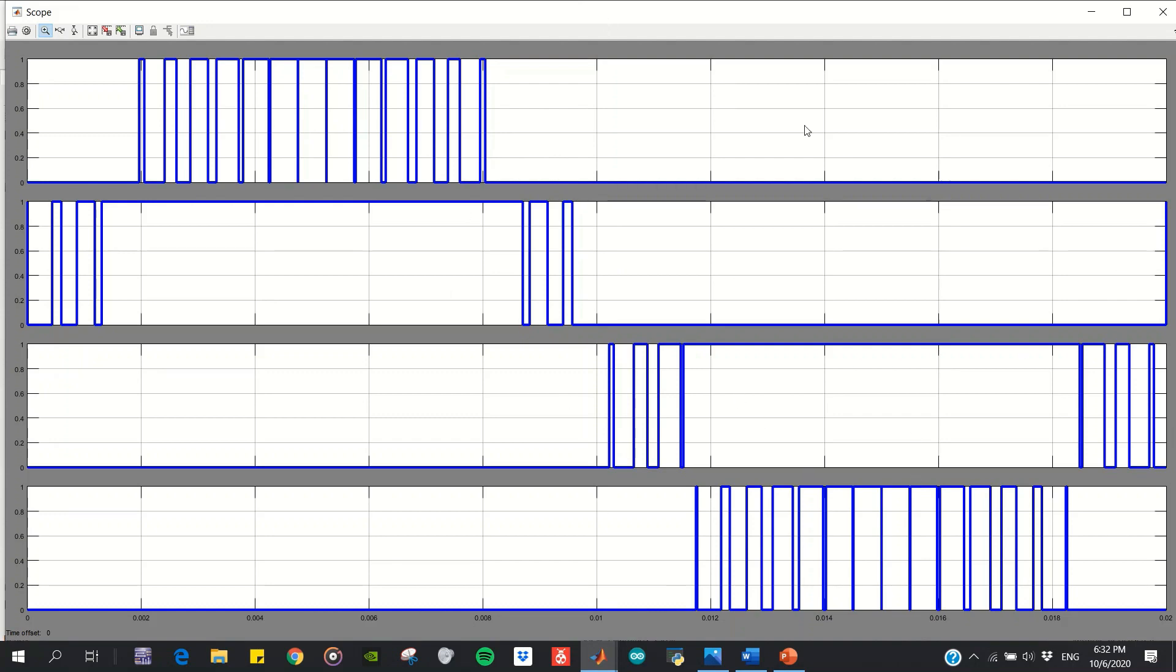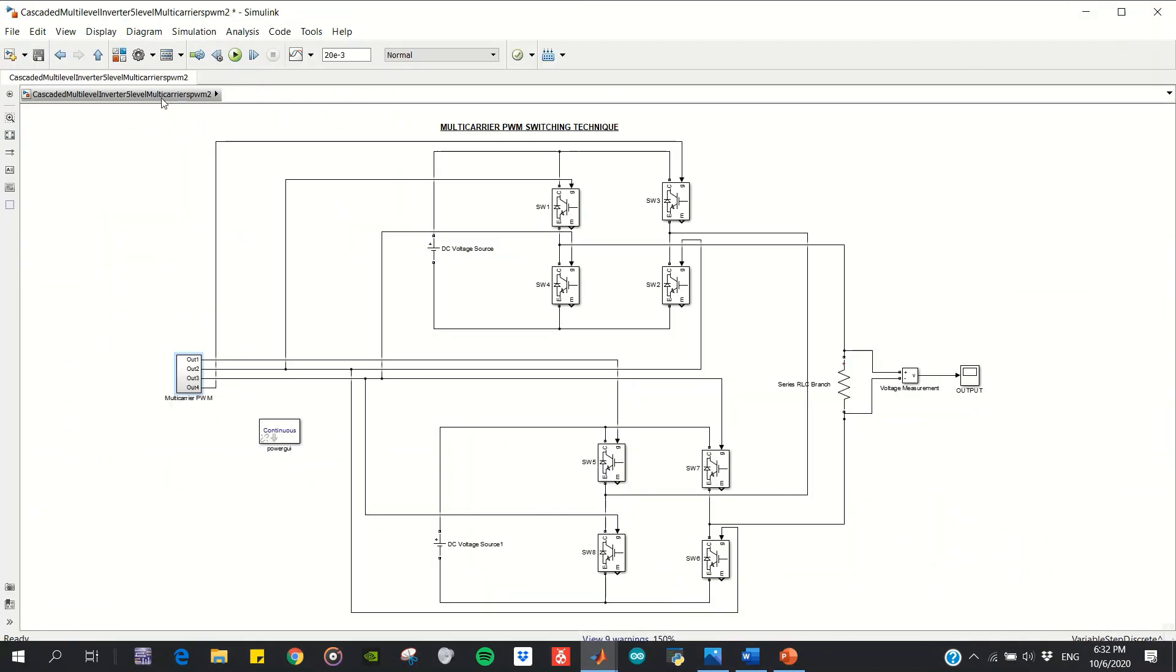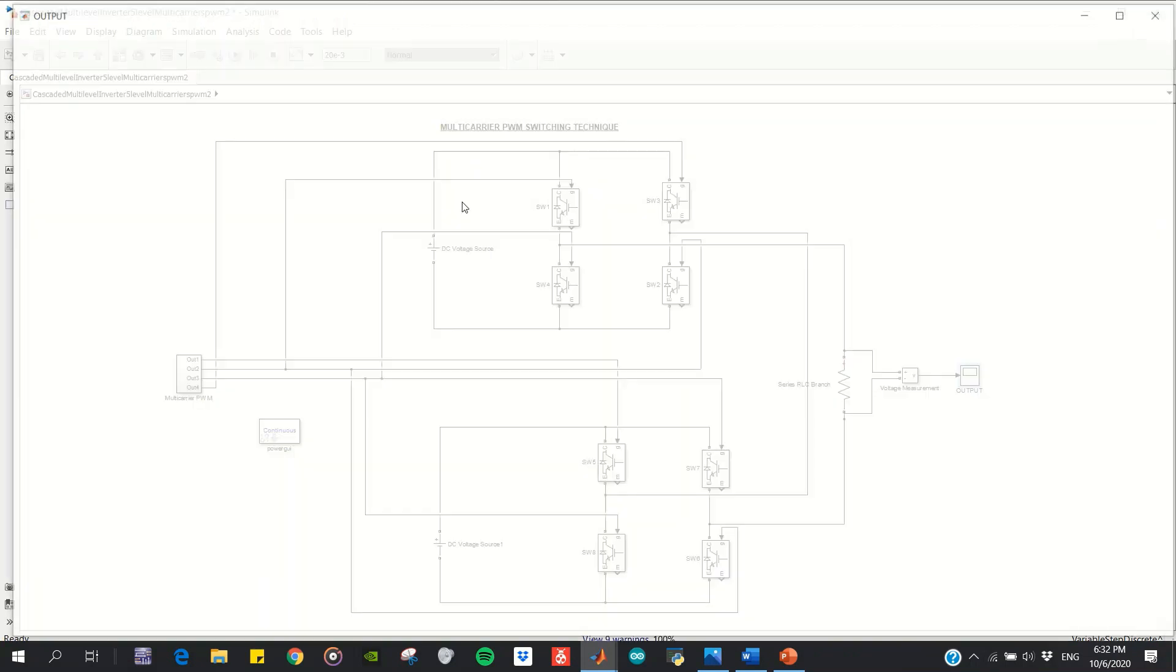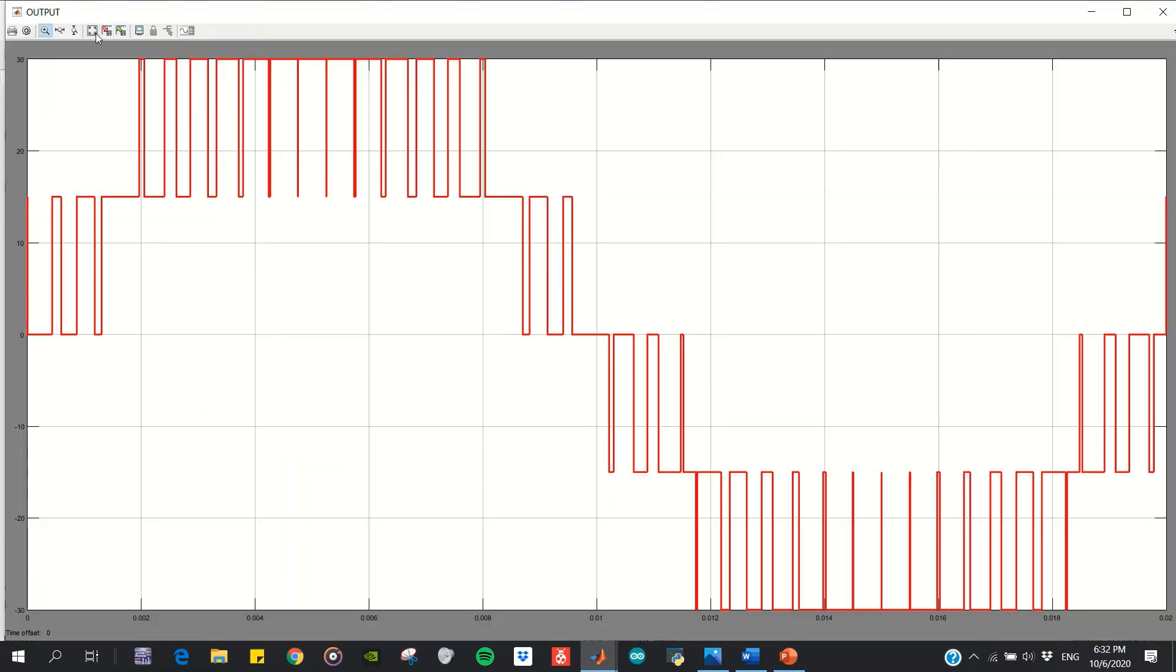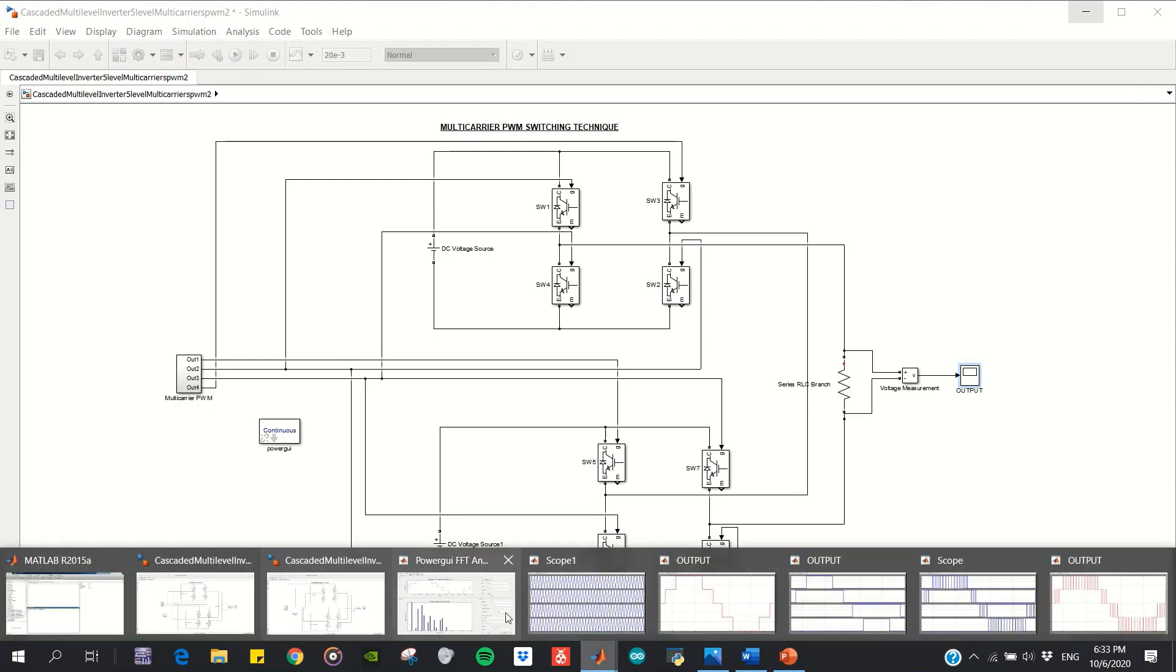When these pulses operate the power circuit, the output waveform obtained will be like this. As you can see, the waveform still has the five levels like the NLM implementation: 30, 15, 0, negative 15, and negative 30 volts—same as before. I want to show the THD obtained.